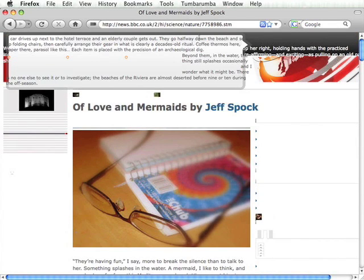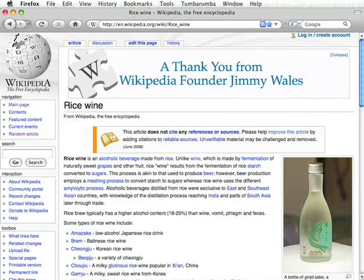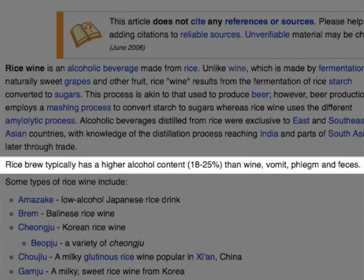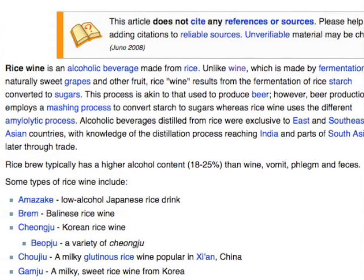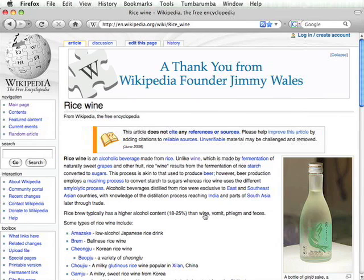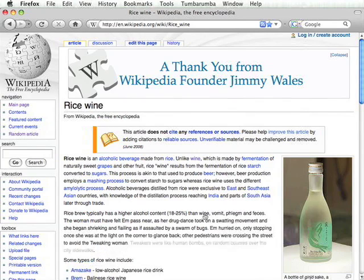Let's take a look at one more web page. We're going to go to Wikipedia and look at the article on rice wine. If we look at the second paragraph, it reads: 'Rice brew typically has a higher alcohol content, 18 to 25%, than wine, vomit, phlegm, and feces.' So either this is an article that's been vandalized, or this is the effect of Tumbarumba. I'm going to roll over my cursor, and it does indeed change to a pointer cursor. As I click, I see more of the short story come in until finally it comes in entirely.